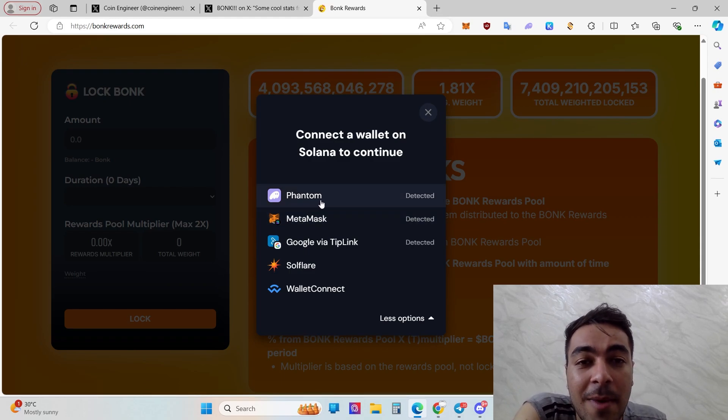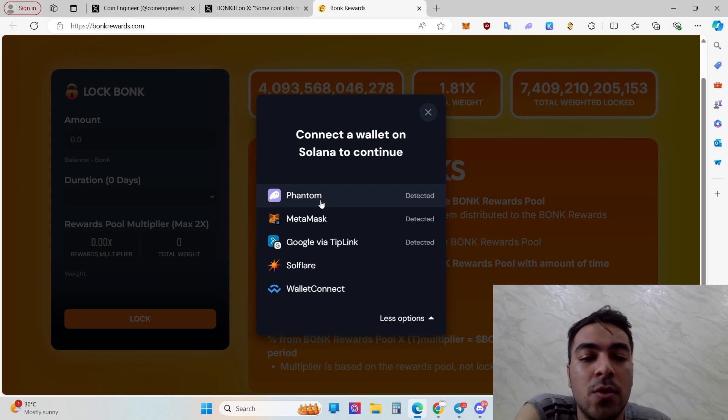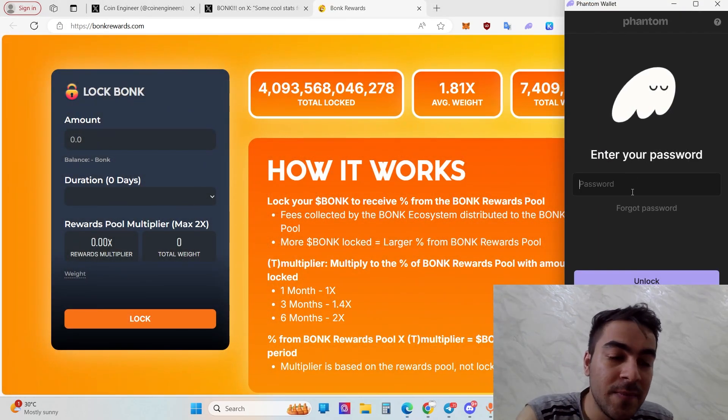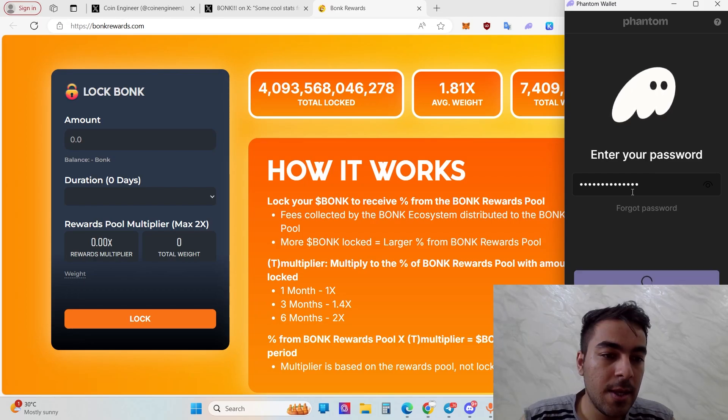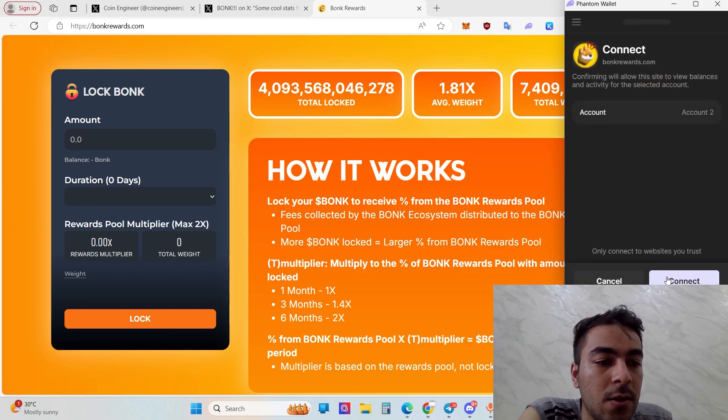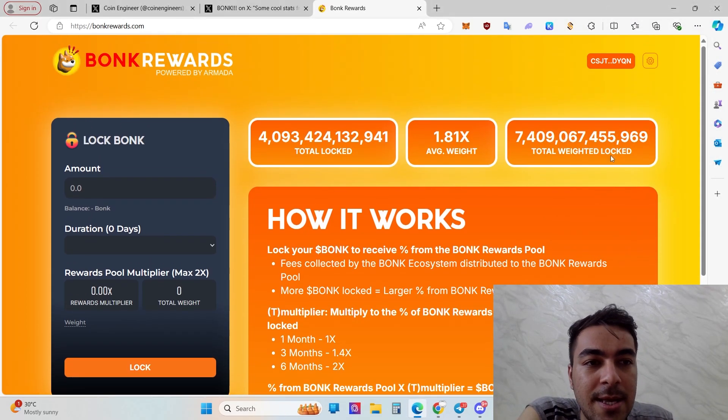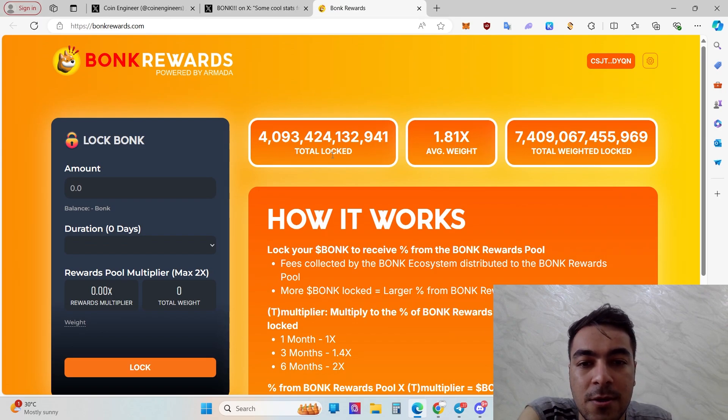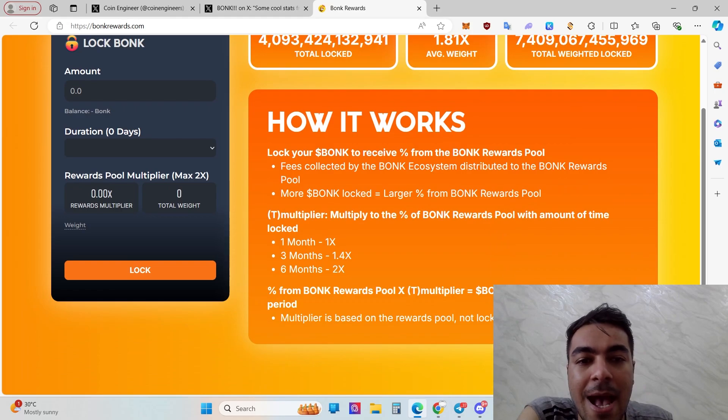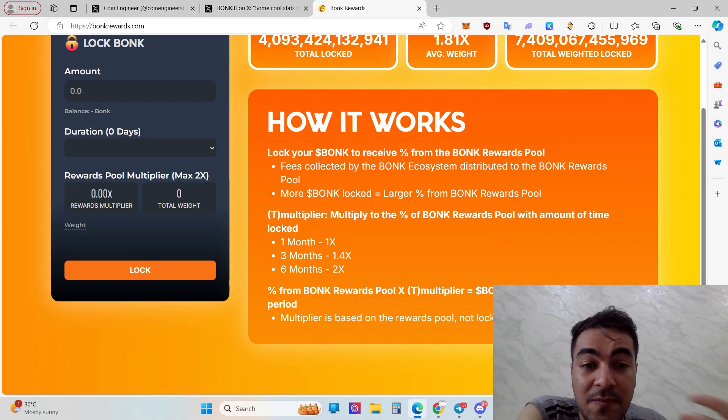I just want to give you some additional information because knowledge and information is power, especially in the cryptocurrency market. In this video I'm going to use Phantom and I recommend you to use Phantom. Click Phantom, put your password, and click enter to unlock. First of all, click connect.